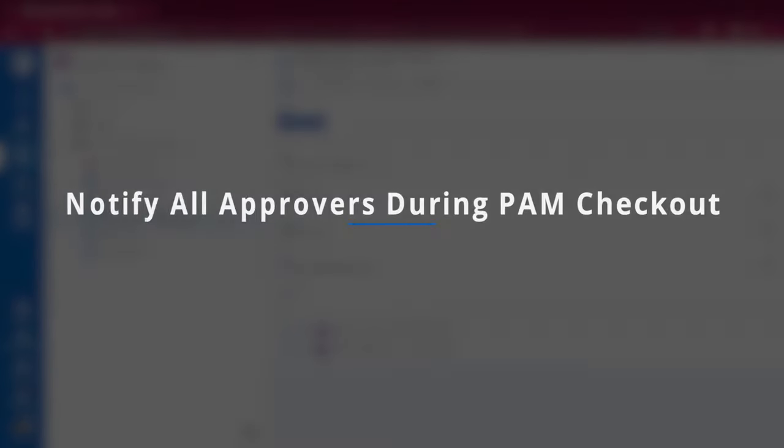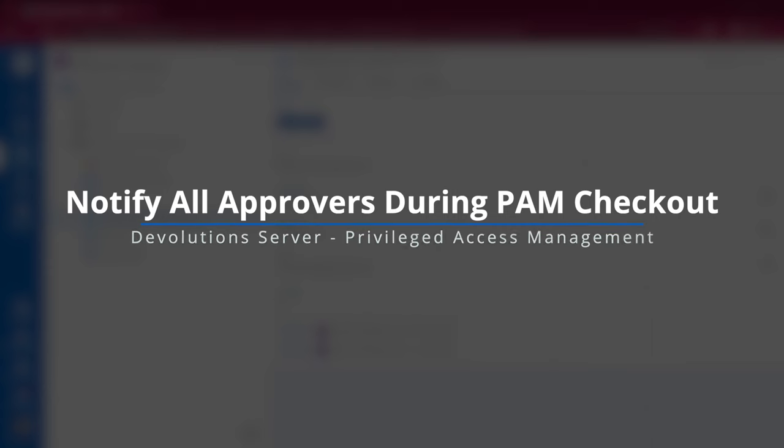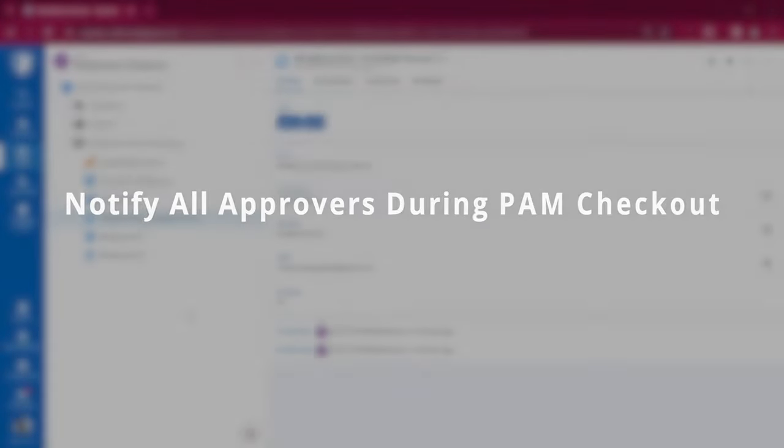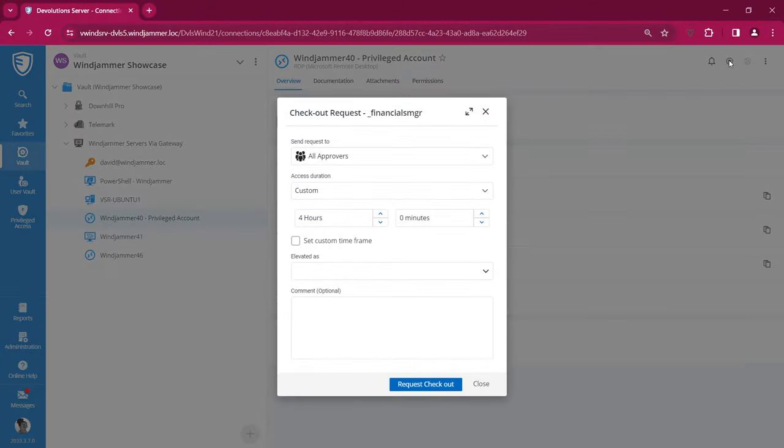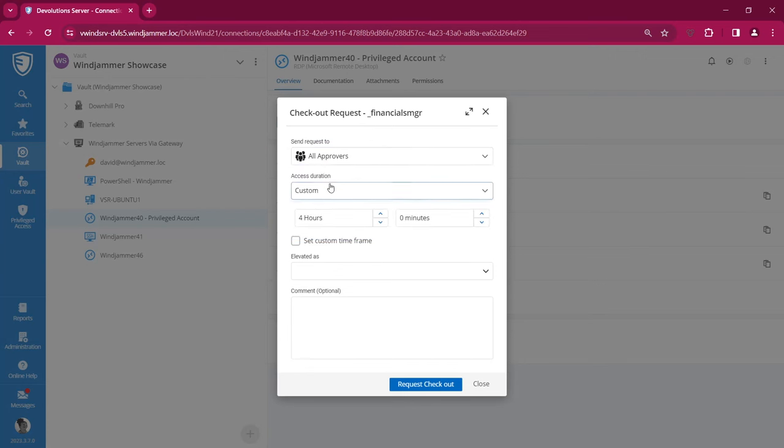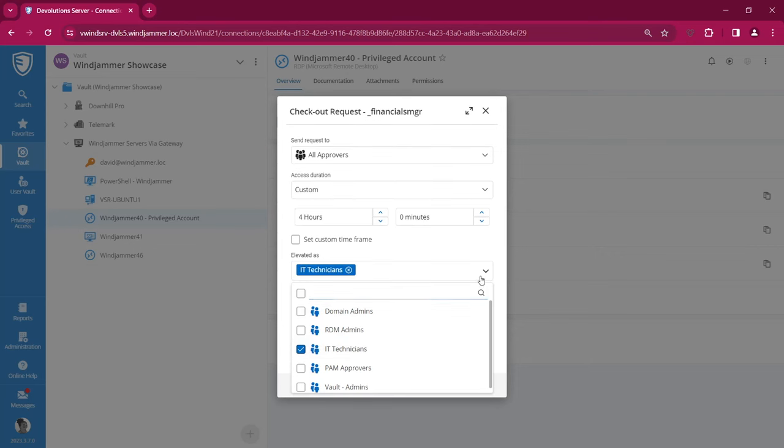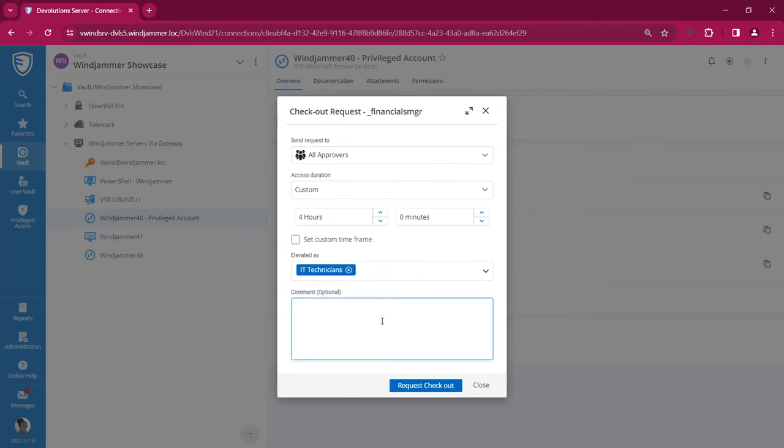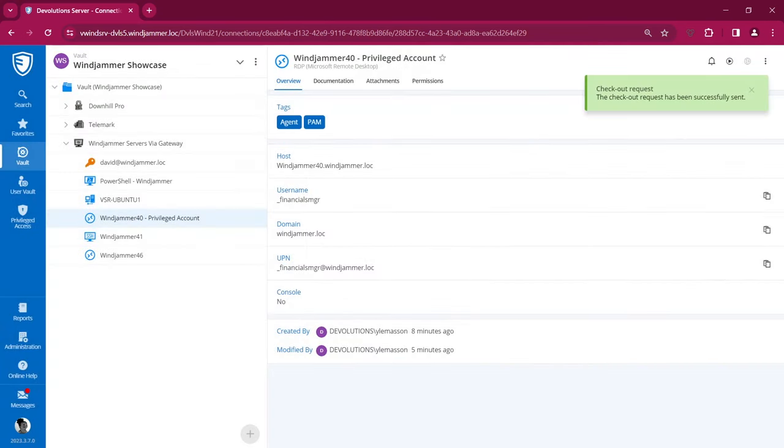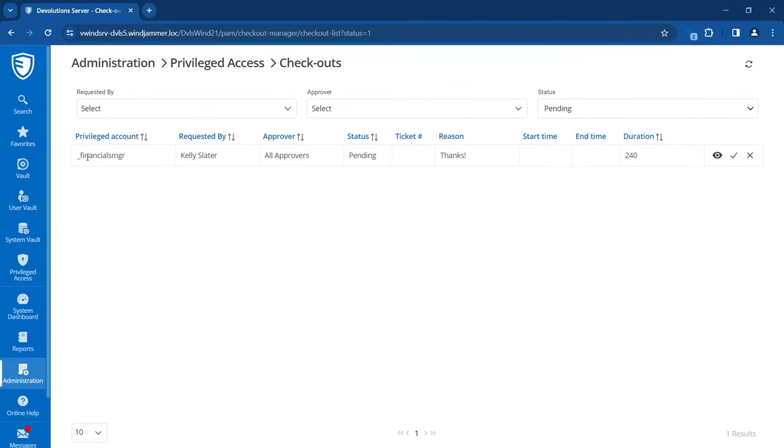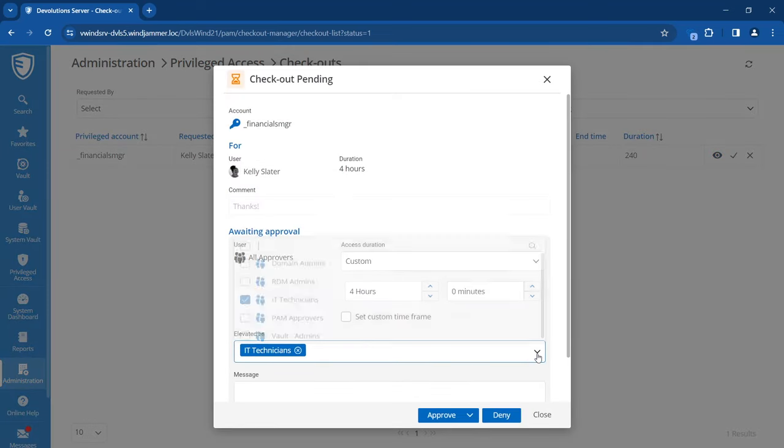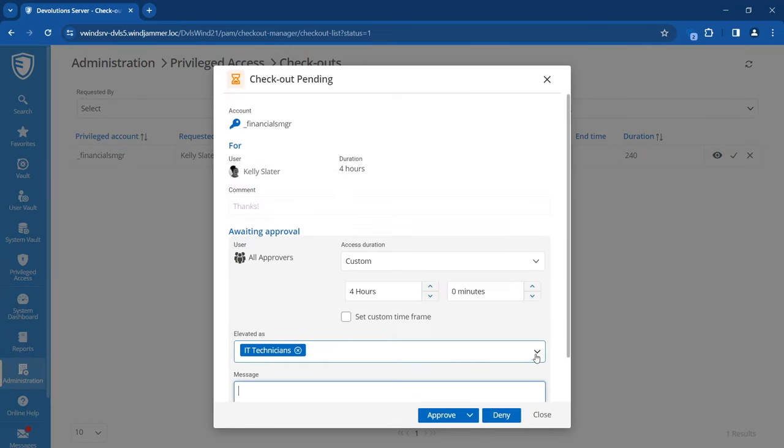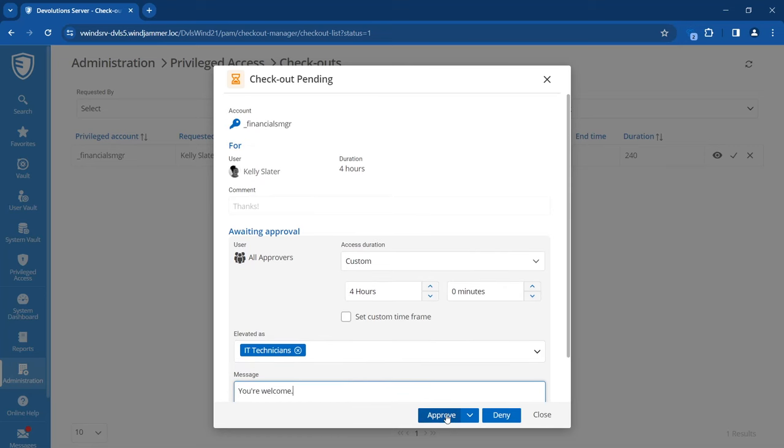Moving on to Devolutions Server Privileged Access Management functionalities, we've added the ability to notify all the approvers during a PAM checkout. Here I have my user Kelly, who is going to do a routine PAM checkout. Now you'll notice we have the 'All Approvers' icon. Instead of selecting a specific approver like Bob or Maurice, she can notify all of them at the same time. She can fill out the rest of the form by changing the access duration, adding a comment, and even elevating her permissions for this specific checkout. If we go back to one of the approvers, here we have Bob. As Bob verifies the checkouts that are available, he'll see the pending checkout with Kelly requesting elevated IT technician access, and then he can approve or deny it as usual.